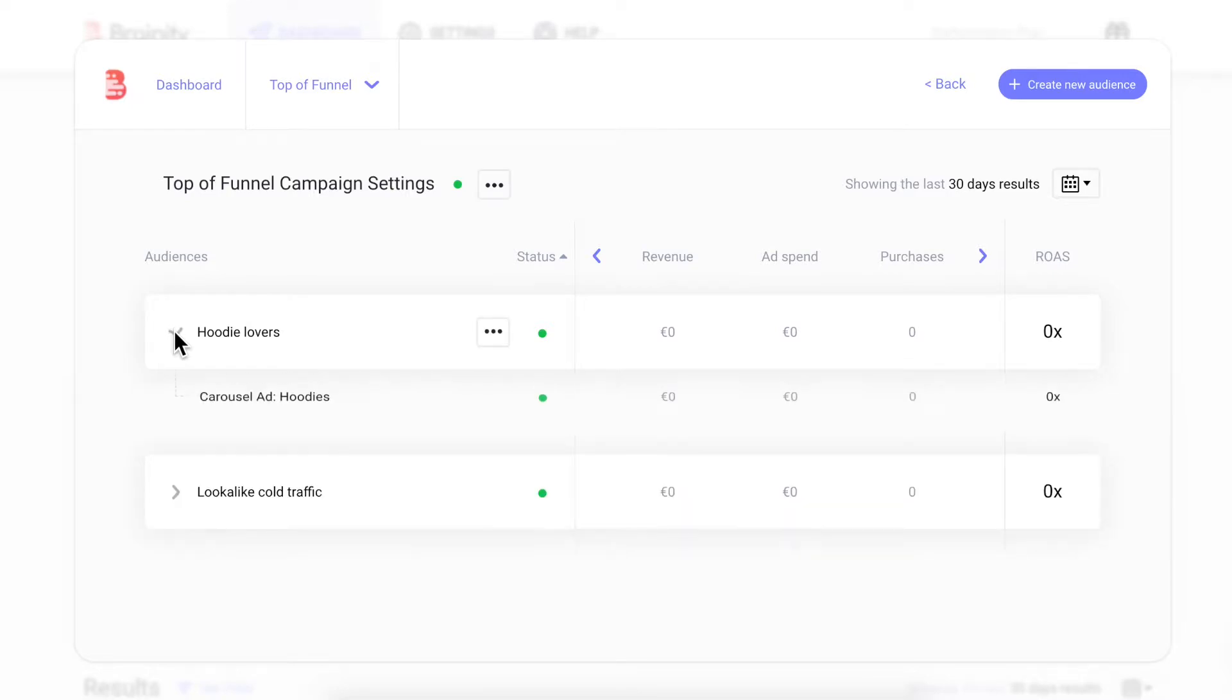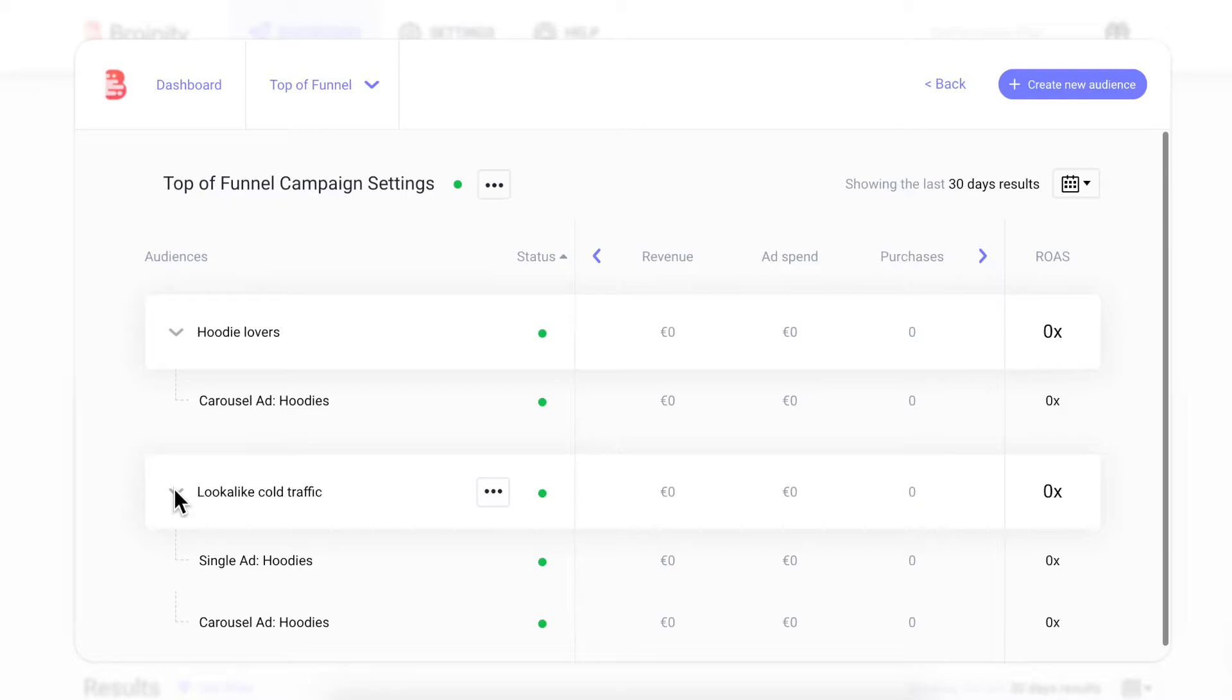In this section, you're able to view and manage all audiences and ads inside the campaign. Let's build an audience by clicking create new audience and following the steps.